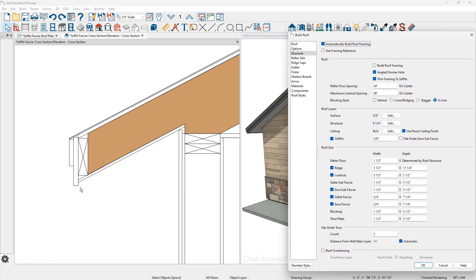In the build roof dialog, your sub fascia is going to control the elevation of your soffit. So if you have a different truss or a different rafter member and you need to push that soffit either up or down, typically you want to look to your sub fascias setting.